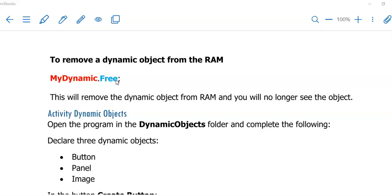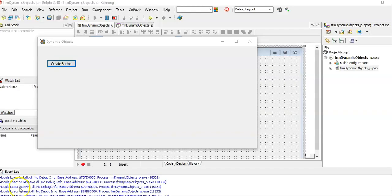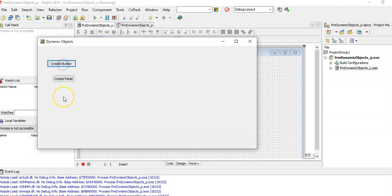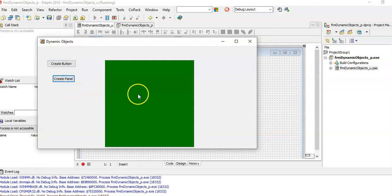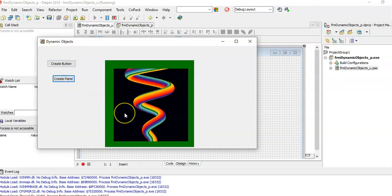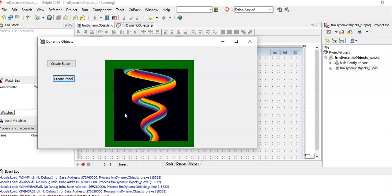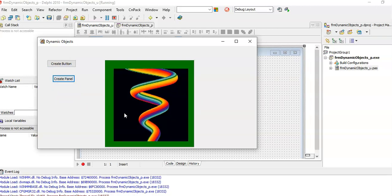You are now ready to start the activity dynamic objects. If this program was successful, you should only have one button on your form when your program starts. When you click on that button, another button appears. You click on that, we create a panel. We click on the panel and we start seeing that picture.